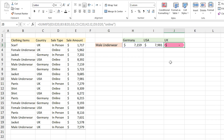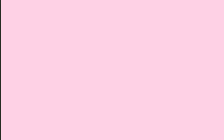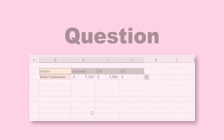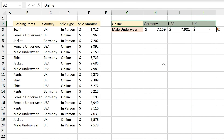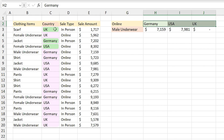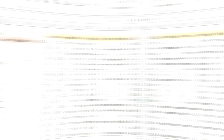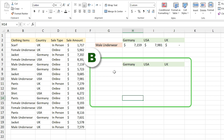Now if you look at the list, every item is calculated correctly and you can see that we didn't sell any male underwear online in the UK. Question: can I, instead of writing online as a new criteria, type it here and select this range as criteria? No, you can't do that. If we selected the range of these countries as criteria it was because they all were in one column, but online is in a separate column and you need to define a new criteria for that.